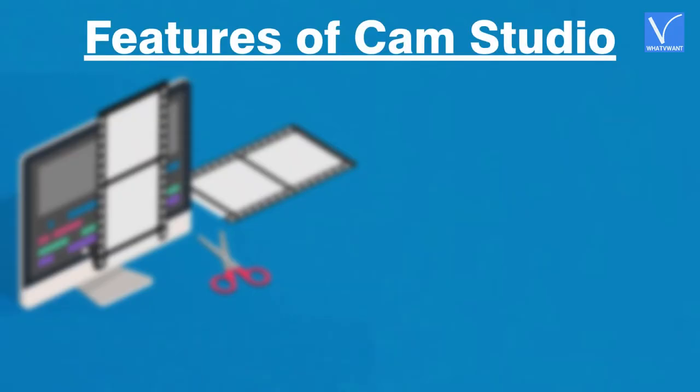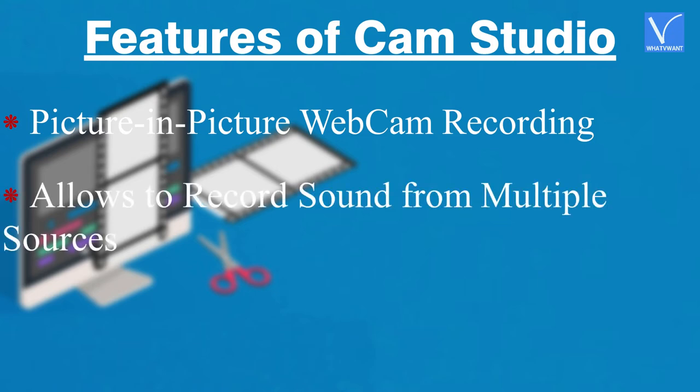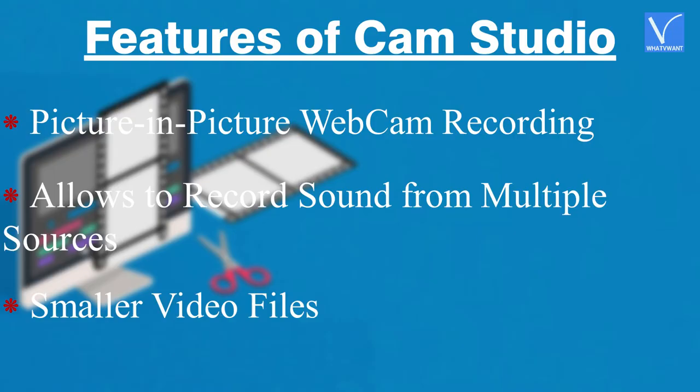Features of Cam Studio: video, picture-in-picture webcam recording, allows to record sound from multiple sources, smaller video files.